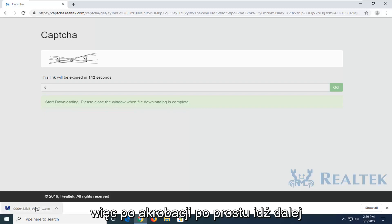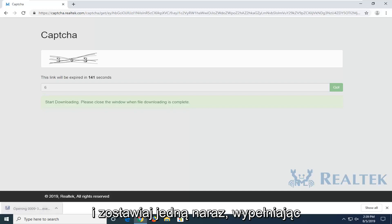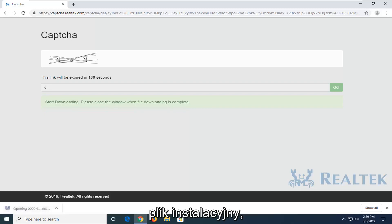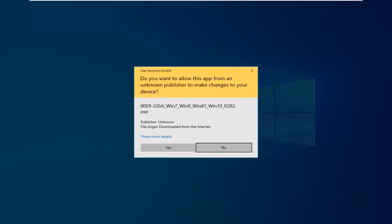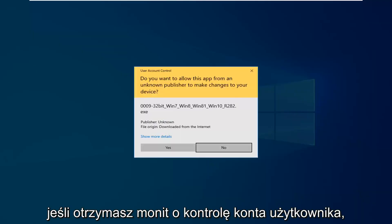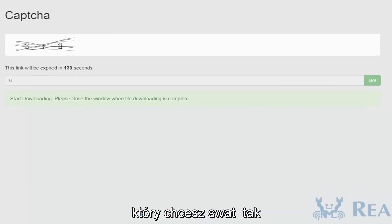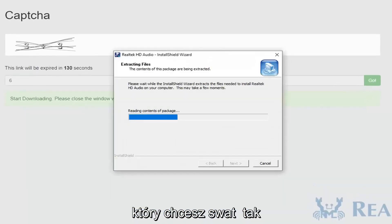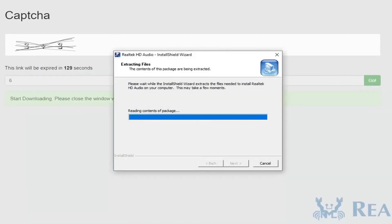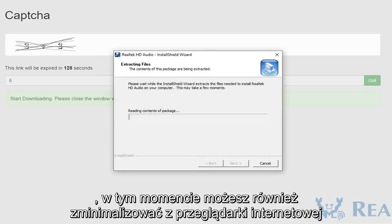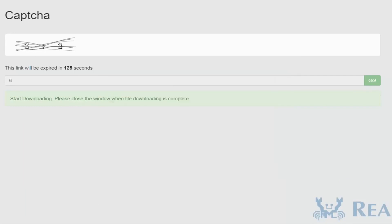Once it's done downloading, go ahead and left-click on it one time to open up the setup file. If you receive a user account control prompt, you want to select Yes. You can minimize the web browser at this time as well.